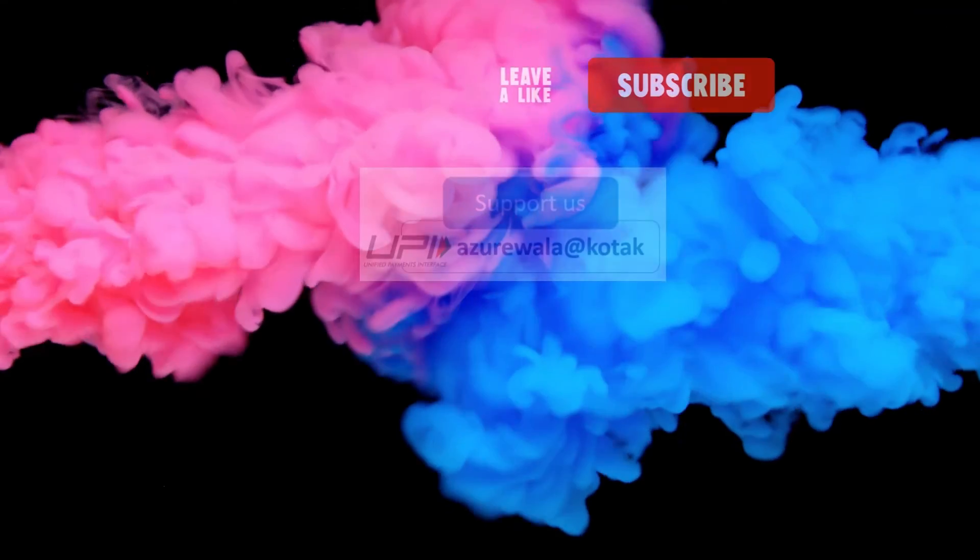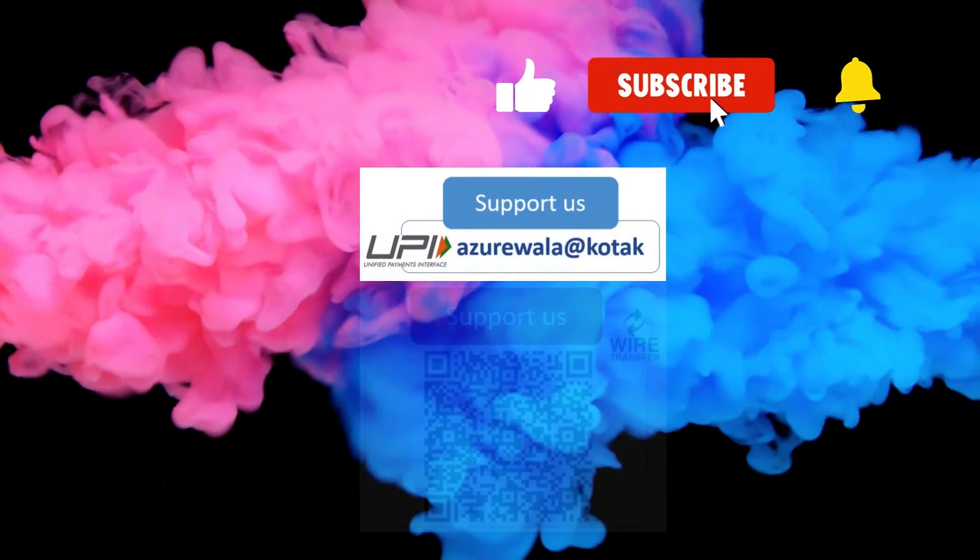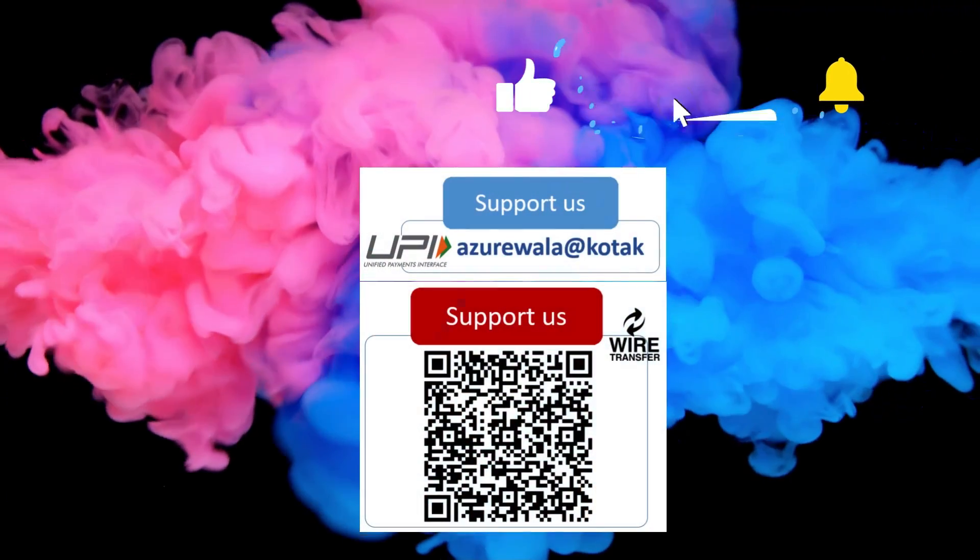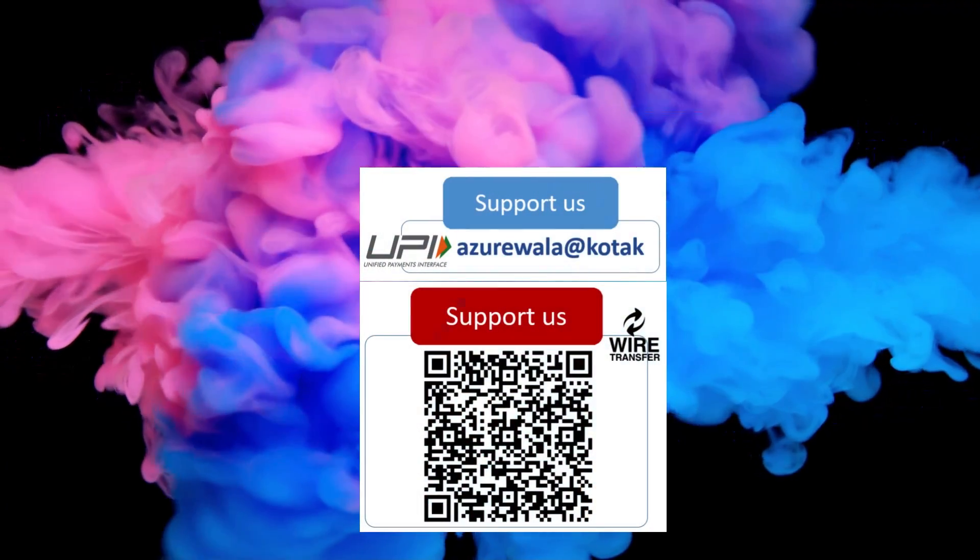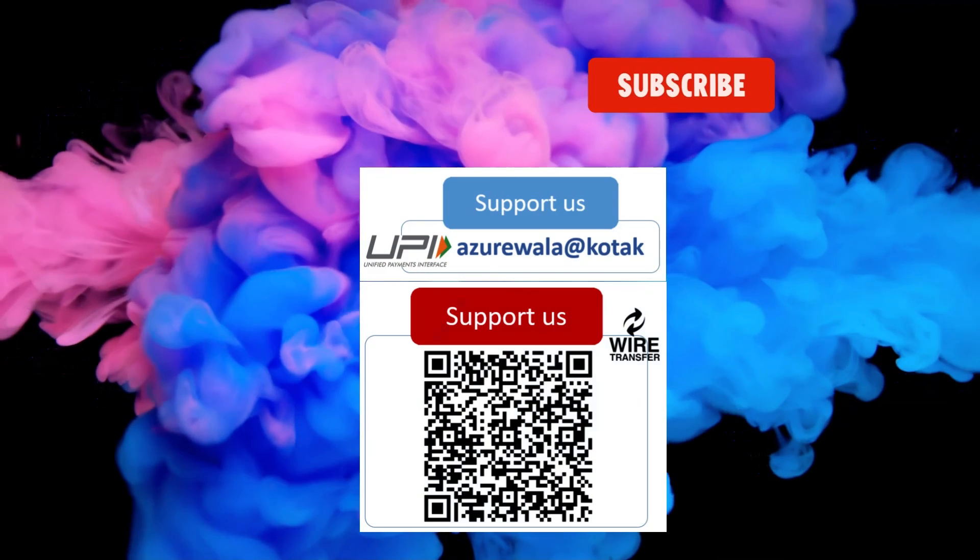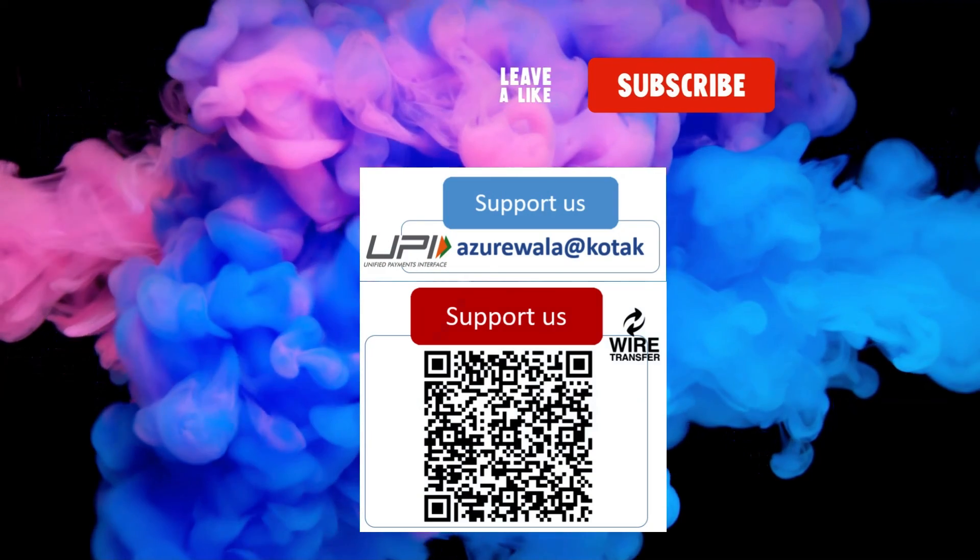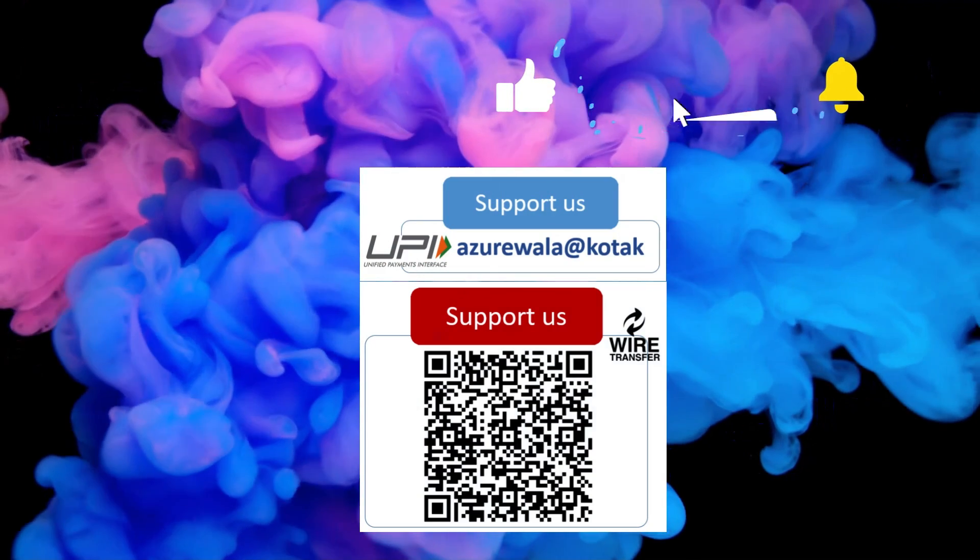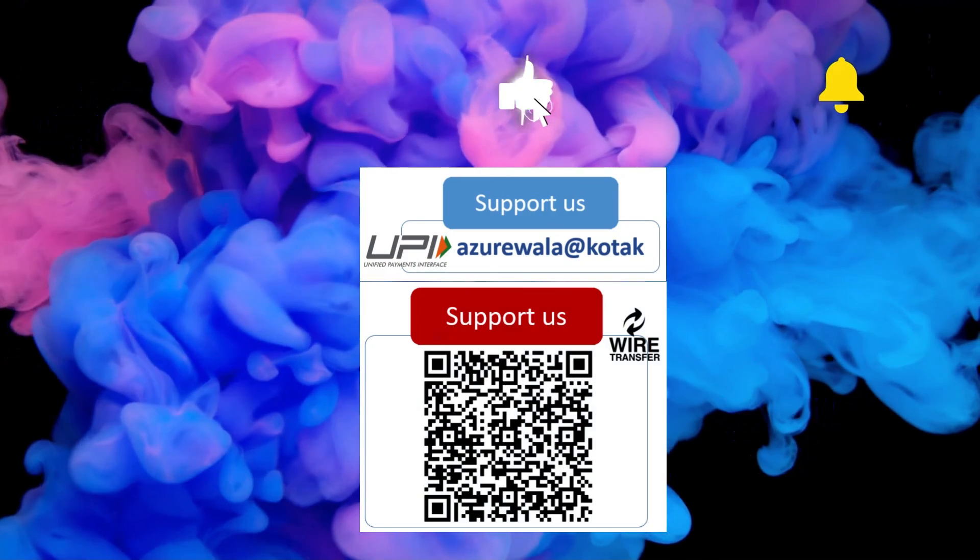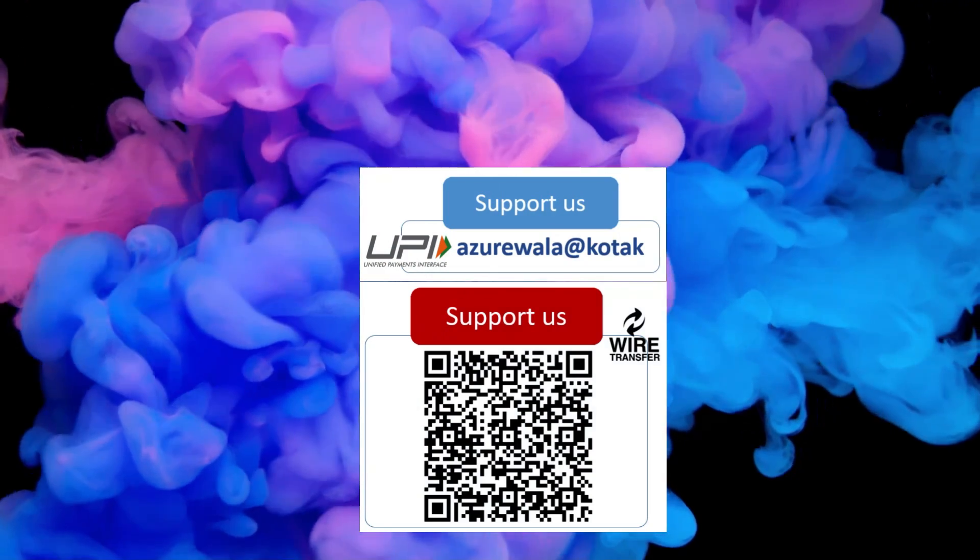I hope this video was informative for you. Please hit the like button. Subscribe to my channel. Press the bell notification icon. Thank you for watching this video. See you in the next video.